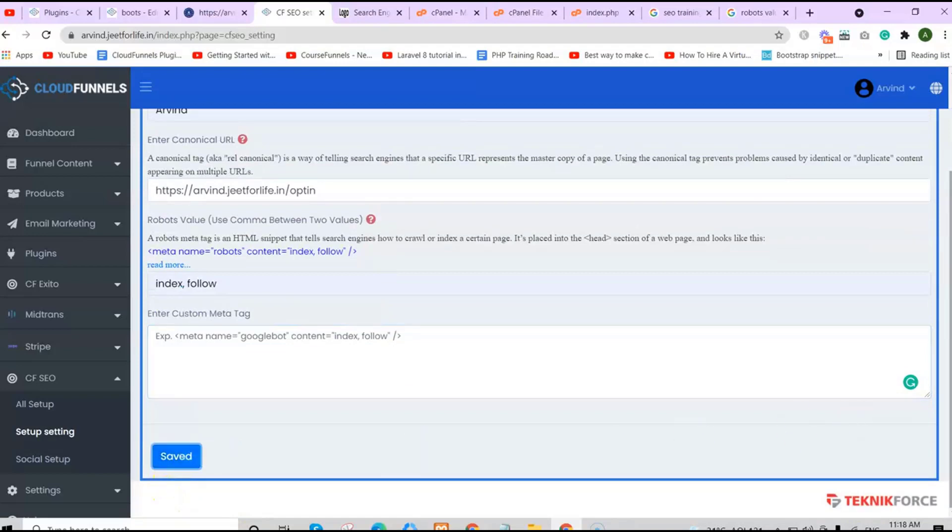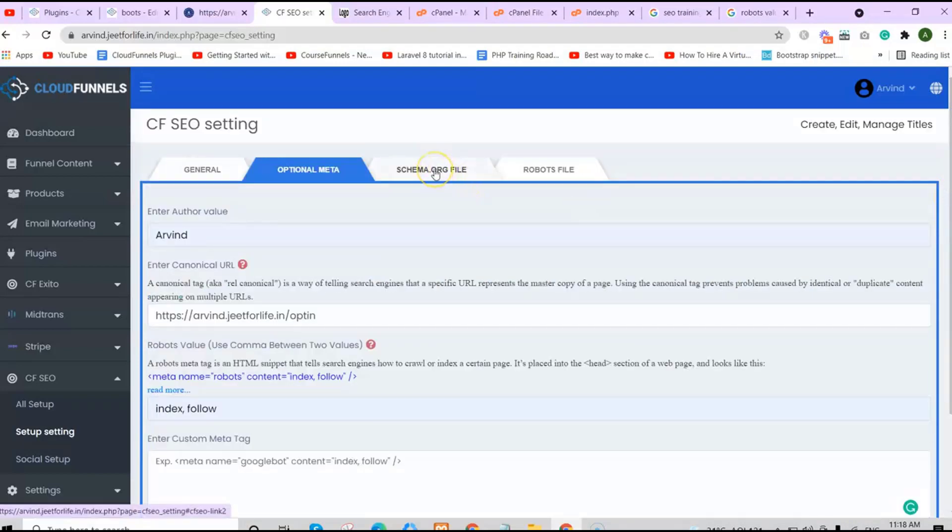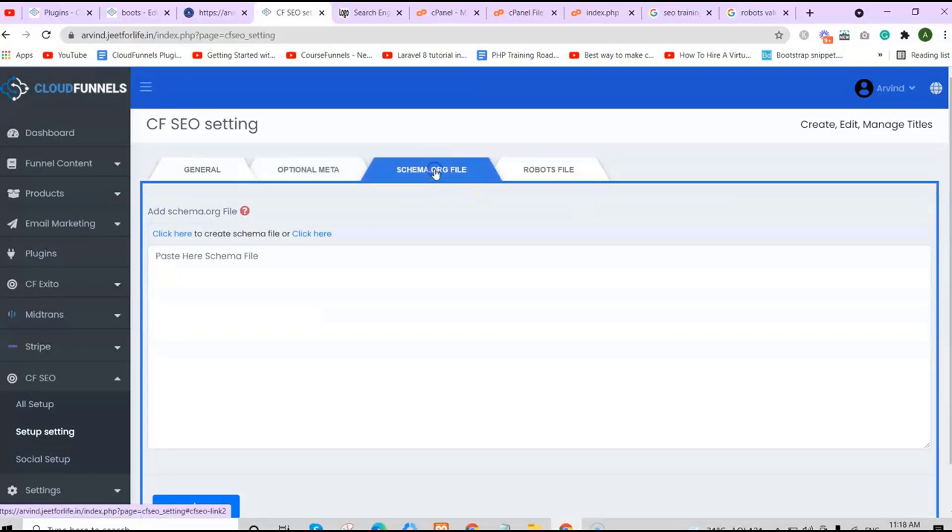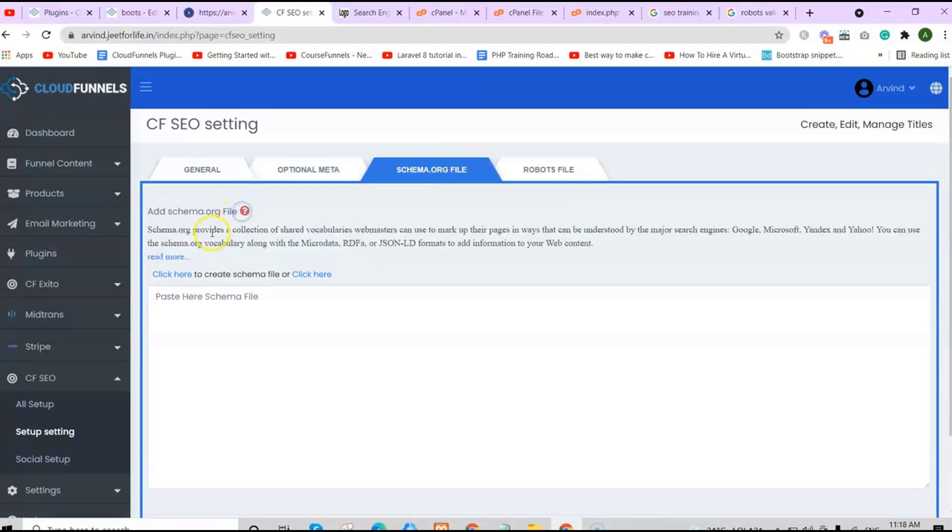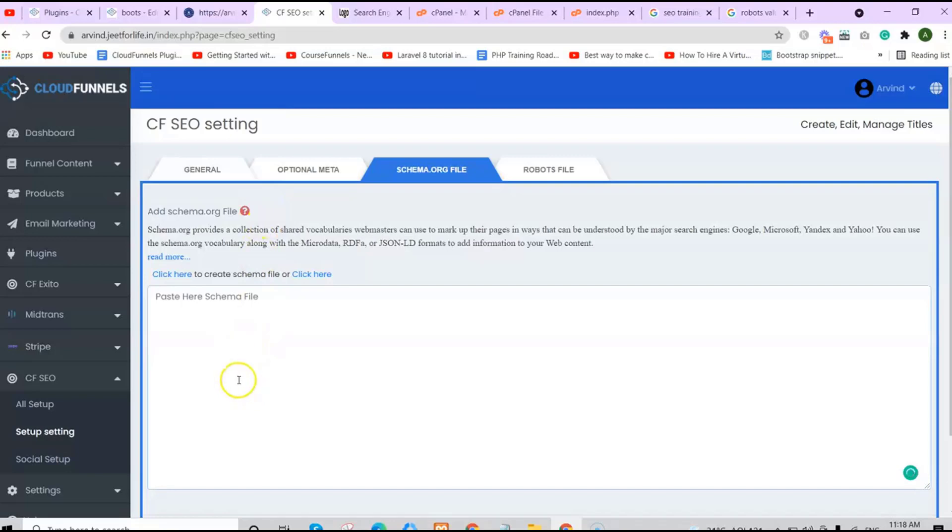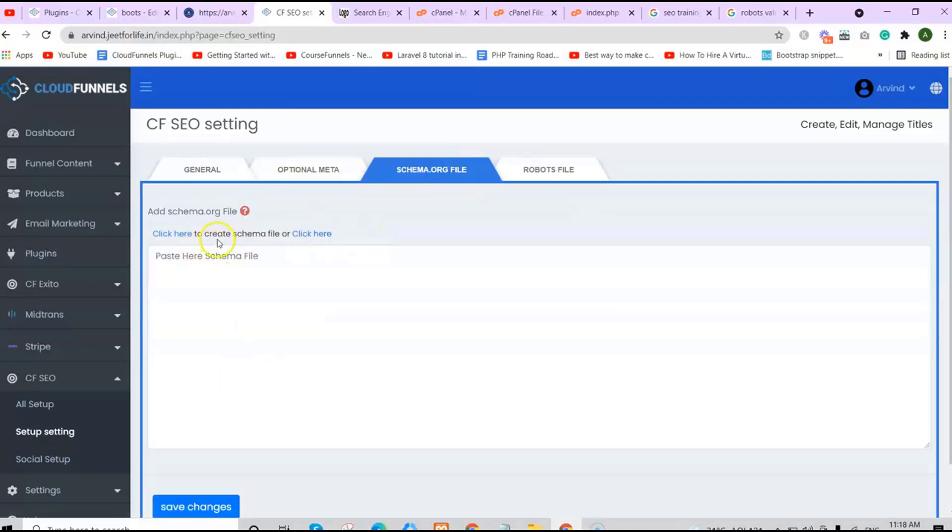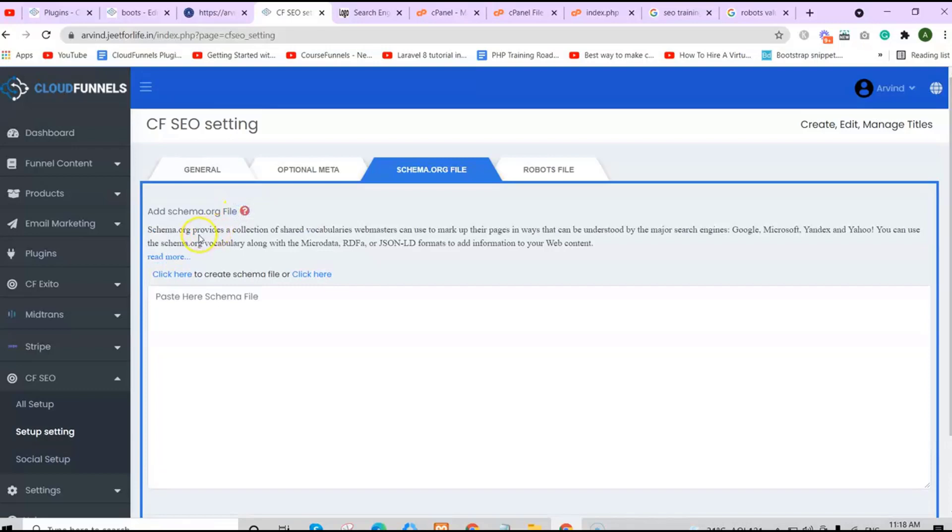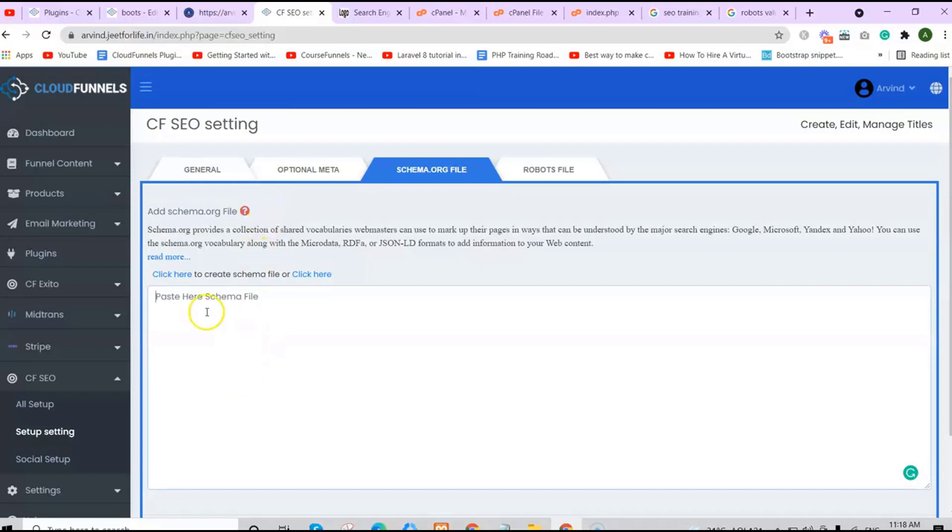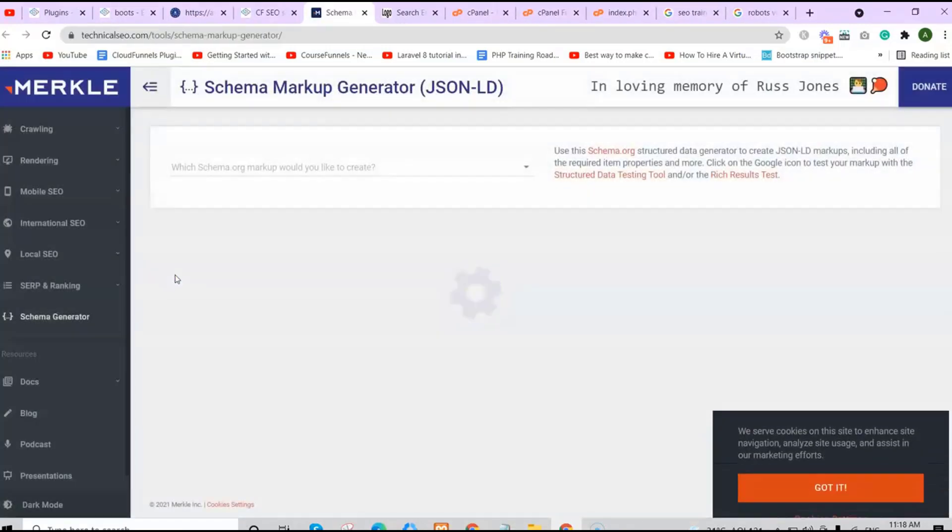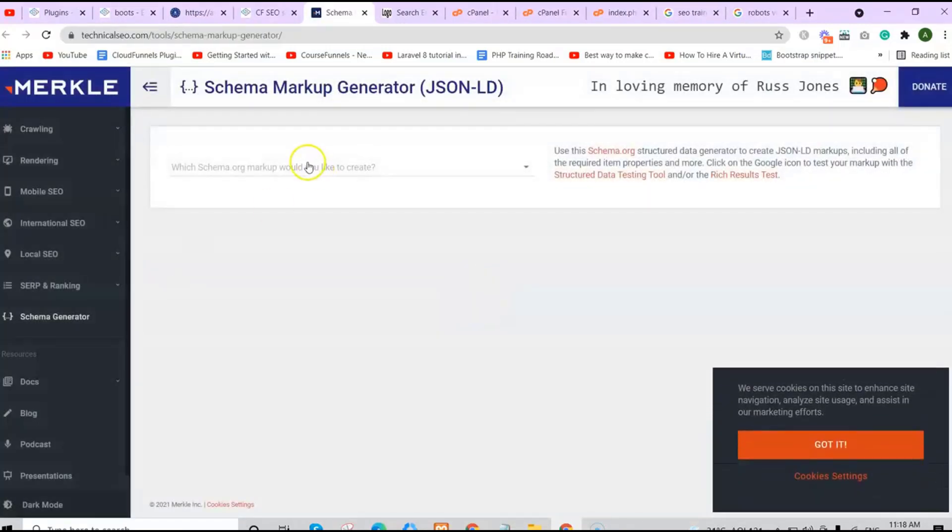Now let's move on to schema.org file. You can add in a schema.org file. It provides a collection of shared vocabularies webmasters can use to markup their pages in ways that can be understood by major search engines like Google, Microsoft, Yandex, and Yahoo. You can use the schema.org vocabulary along with the microdata, RDFa, or JSON-LD formats to add information to your web content. If you have one, you can paste it here. Or you can click here to generate one. Click on it, and you will be directed to schema markup generator.